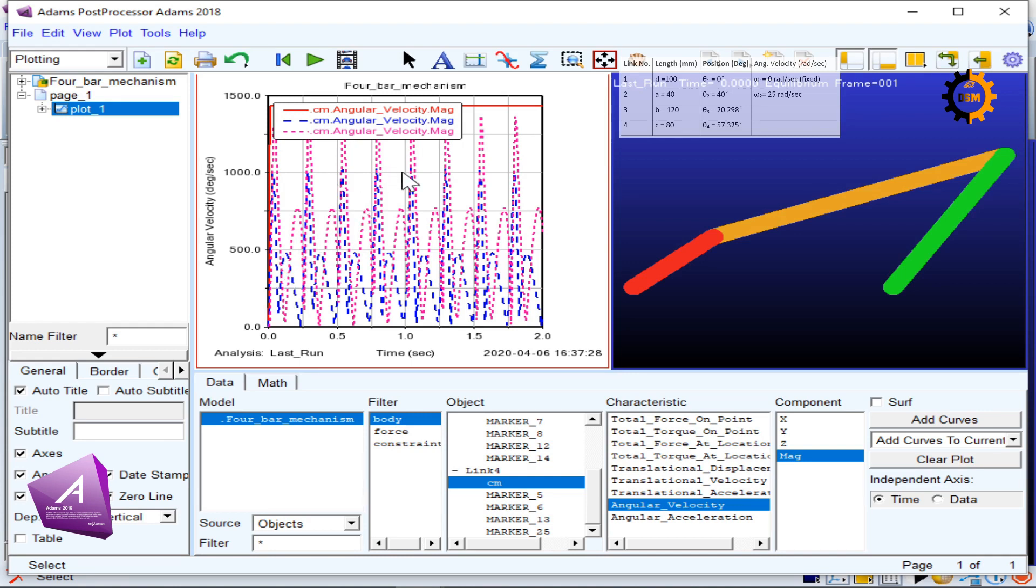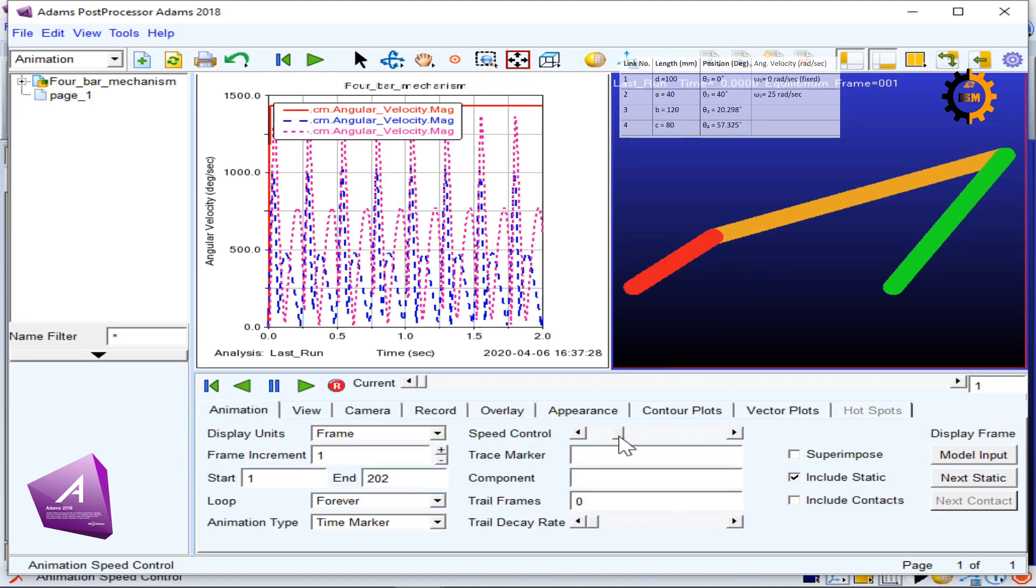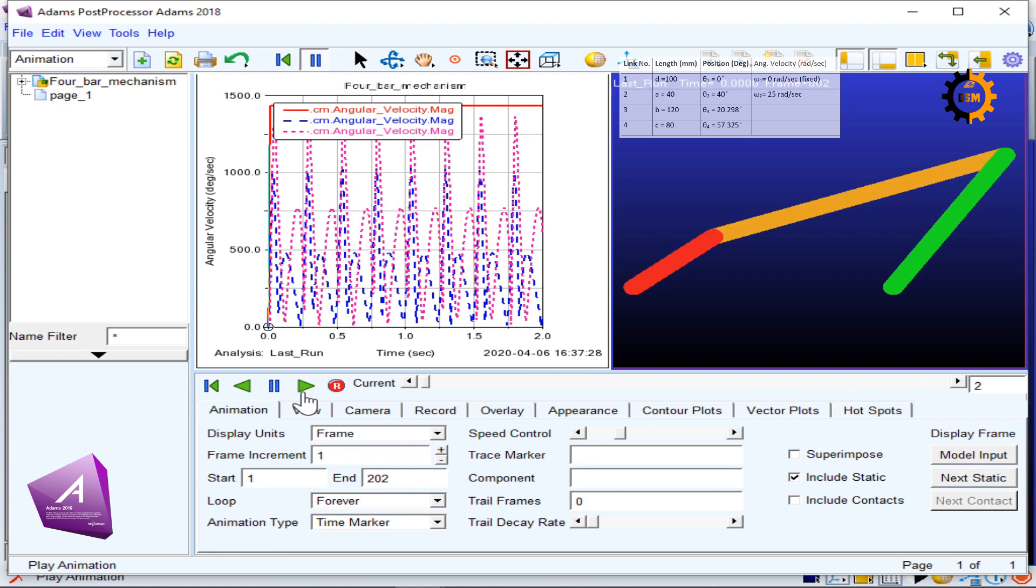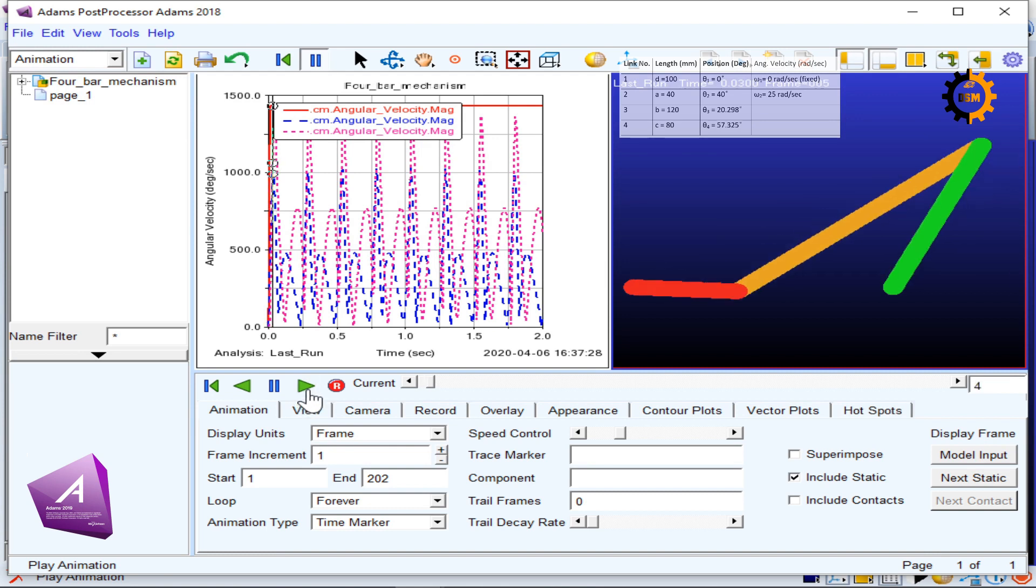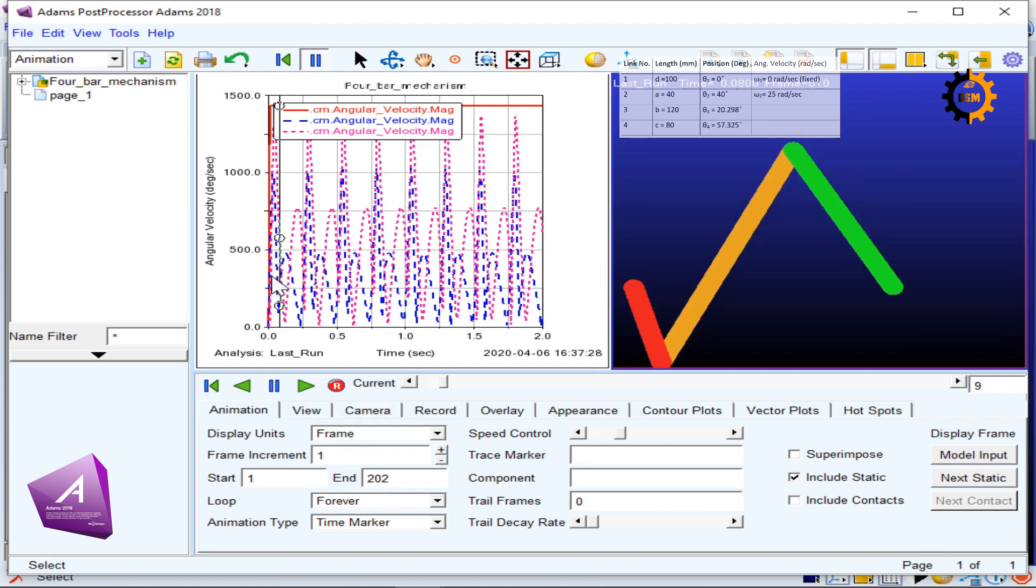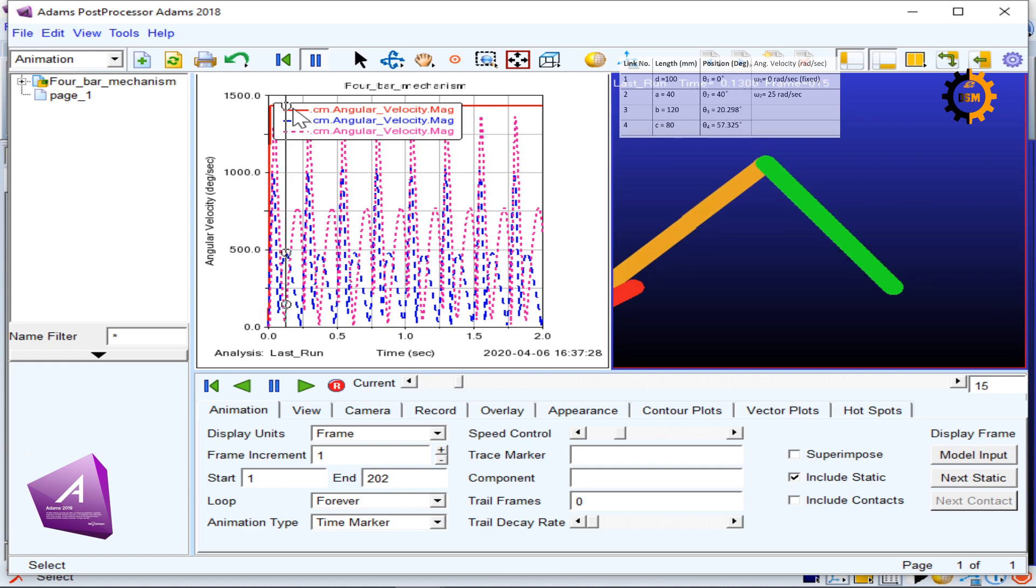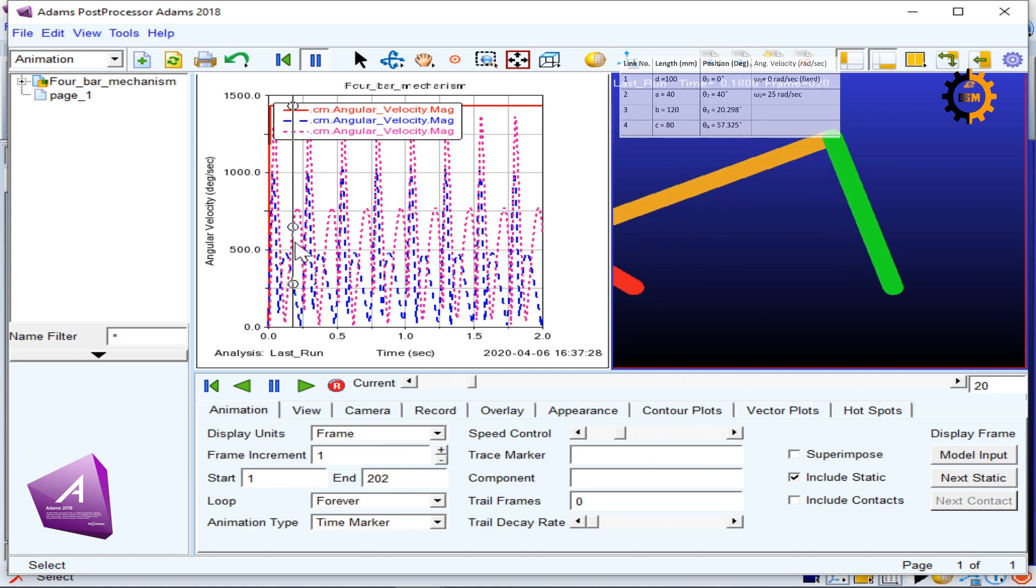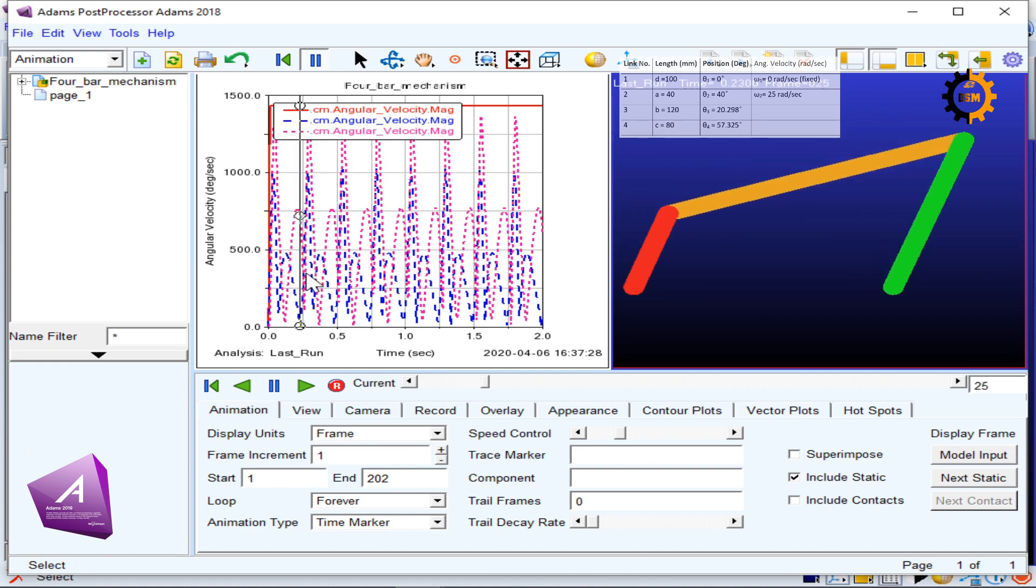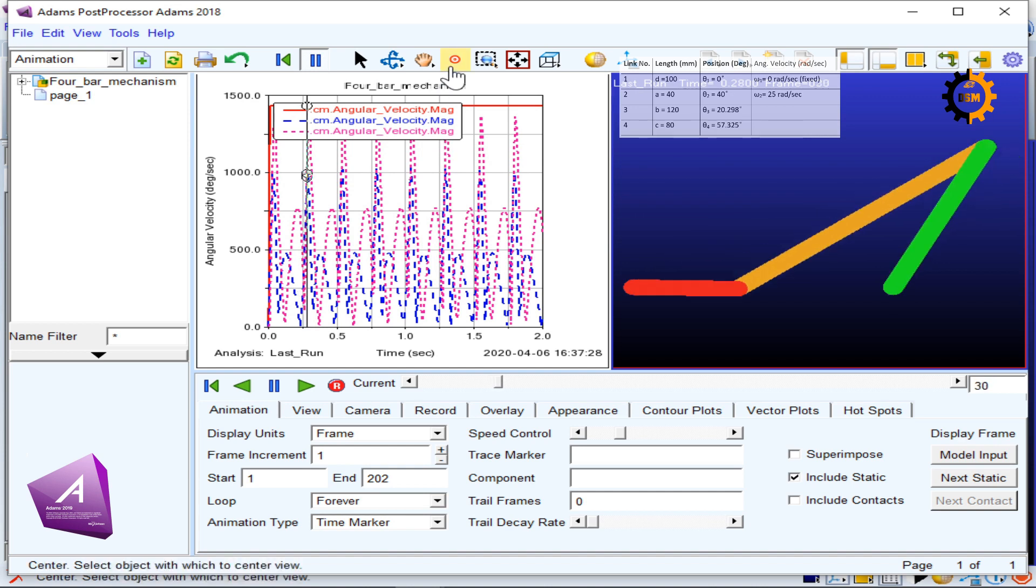These are all the curves for about eight cycles of this four-bar mechanism. Now, if I click here, this is the speed control of the animation. You can make it faster or slower. I put it somewhere here and click it, so I can see the mechanism moving and the runtime velocity values also moving here.